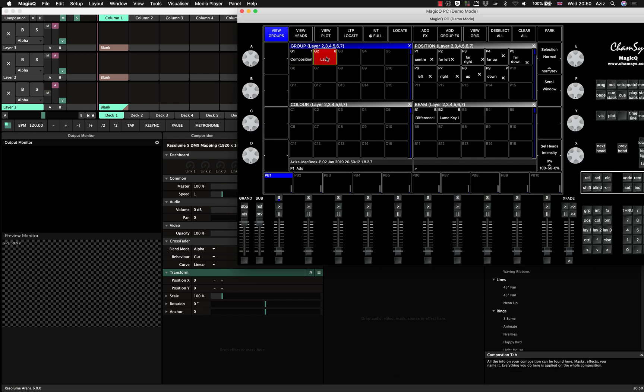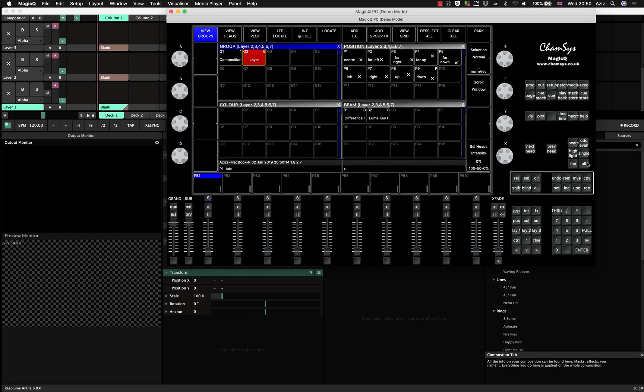So we can select our layer and for example, press locate, boom, all our layers are on and we can start working from here.